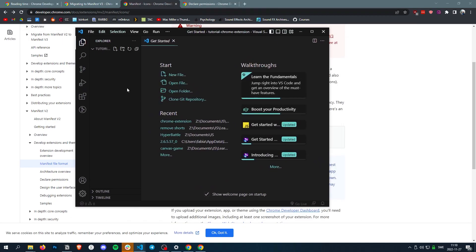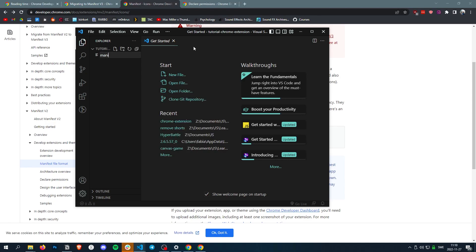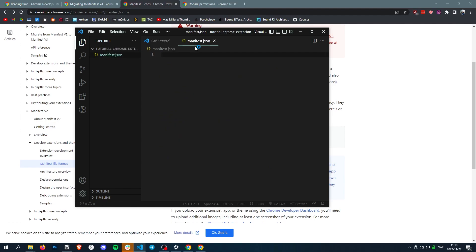So what a manifest.json is, it's just a file that tells Chrome what your extension is about, what version it is, what name it has, stuff like that.